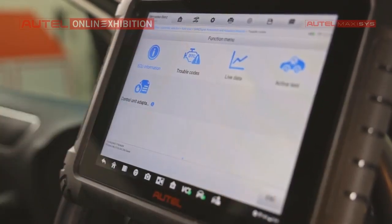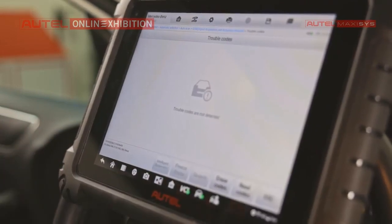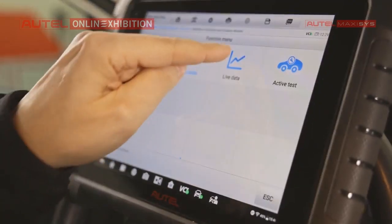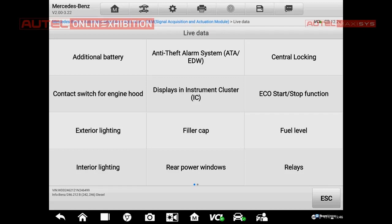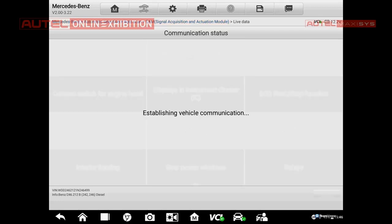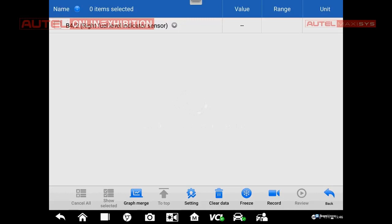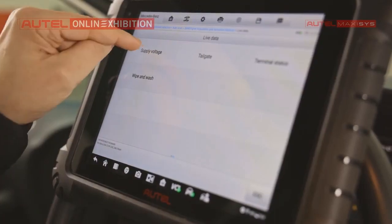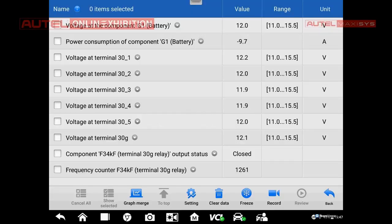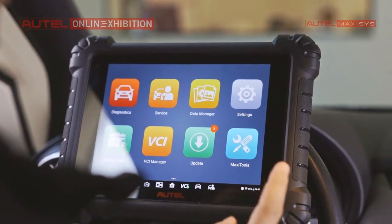We can exit and go to the trouble codes. In this case we've seen there are no trouble codes, because we just selected the same module. Live data will give us access to select some parameters. Our philosophy is based on OEM software, and we have already defined some logic groups. If I want, for example, to take a look at the fuel level, it is enough just to click it and we have exactly the information from the sensor. Let's select another thing, for example supply voltage, and in this case we will get all the terminals and information regarding the voltage of all terminals present in the car.